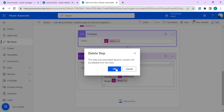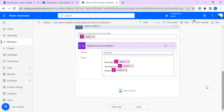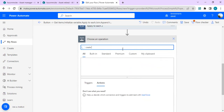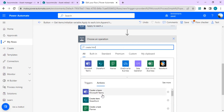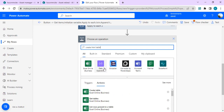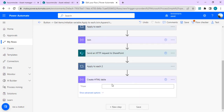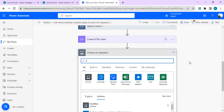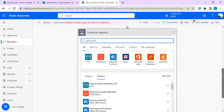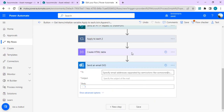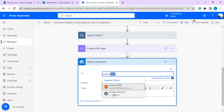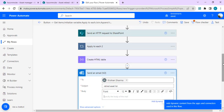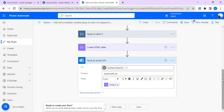As the final step, I need to convert the HTML Array into an HTML table. I'll add a Data Operation — Create HTML Table action, setting From to our HTML Array. Then I'll add a Send Email action — for testing I'm sending it to myself — with subject 'Retired Asset List' and the body set to the output of the Create HTML Table action.